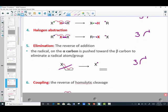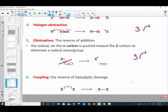The sixth and final general pattern is coupling — the opposite of cleavage. This requires two fish-hook arrows. A radical with its one electron pairs up with another radical's one electron to form a single covalent bond — a sigma bond.